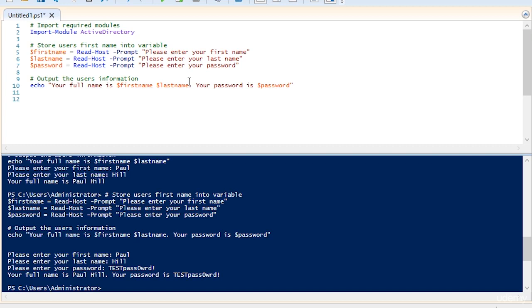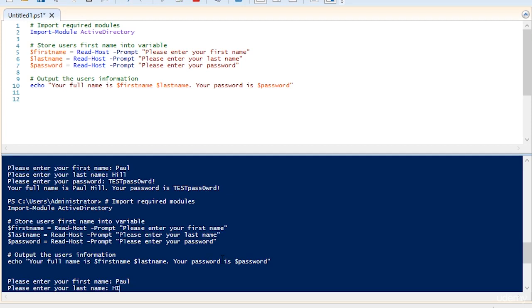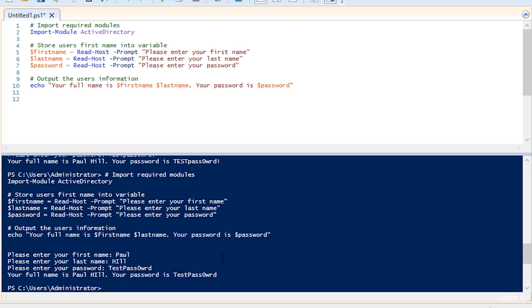Now if you're not on a domain controller or you don't have RSAT installed, you're going to get an error at this point. We'll just run the code and make sure we don't get an error. Paul Hill, test password. Your full name is Paul Hill. Your password is test password. No errors, and that's because I'm on a domain controller.